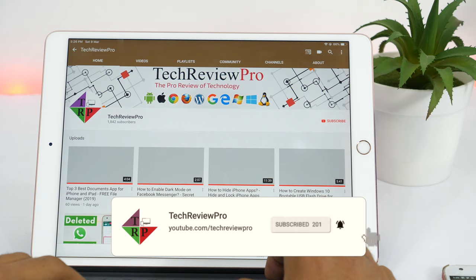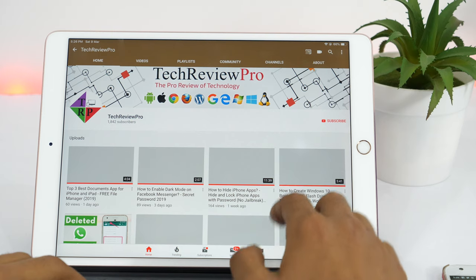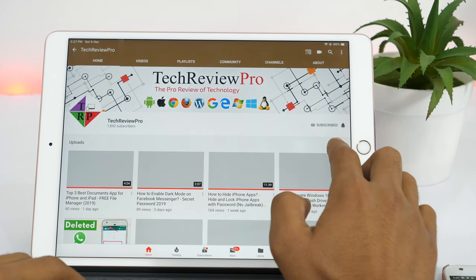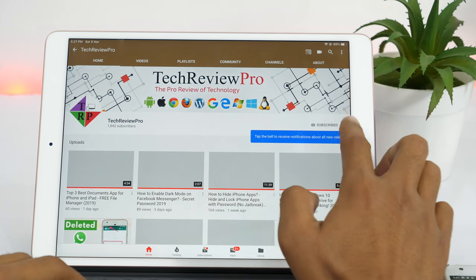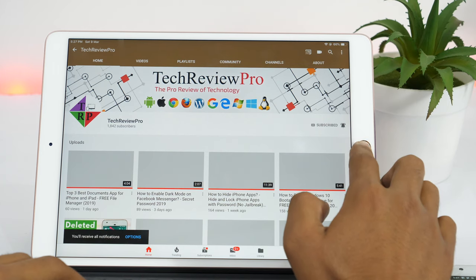And if you're new here, this channel is all about tech hacks, tips, tutorials, and reviews. So make sure you subscribe to the Techrepro channel and tap on the bell icon so that you never miss an important update.